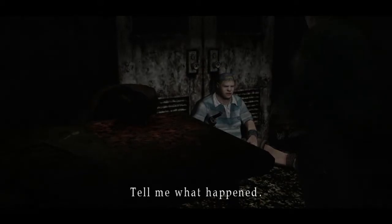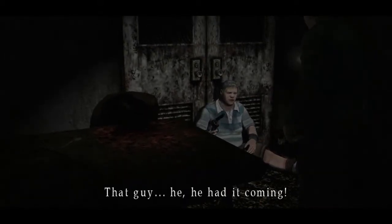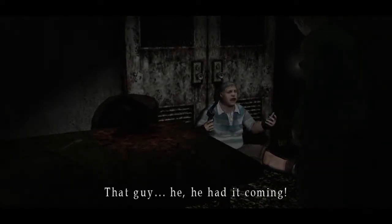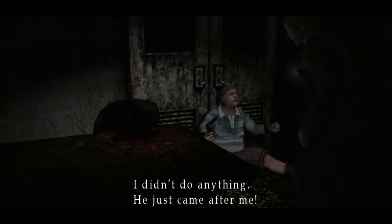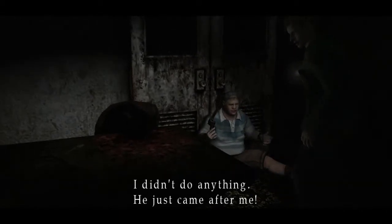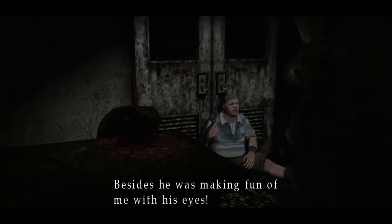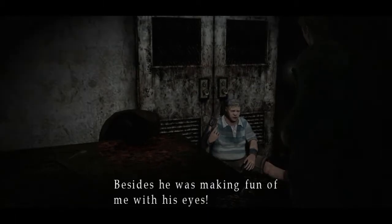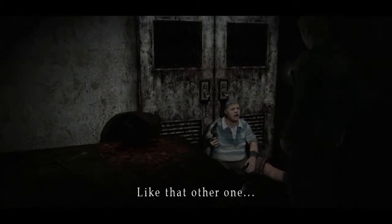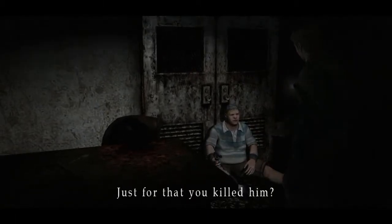Tell me what happened. That guy, he had it coming. I didn't do anything. He just came after me. Besides, he was making fun of me with his eyes like that other one.